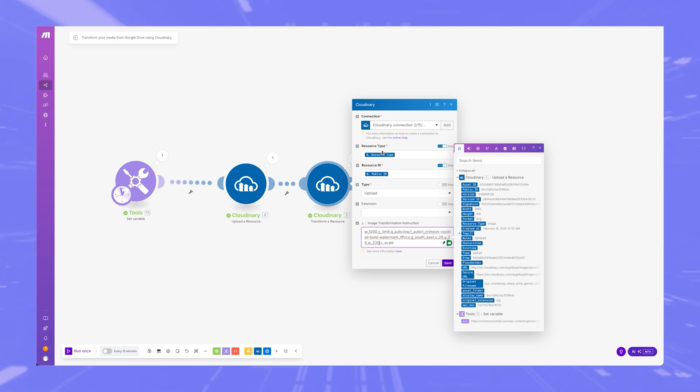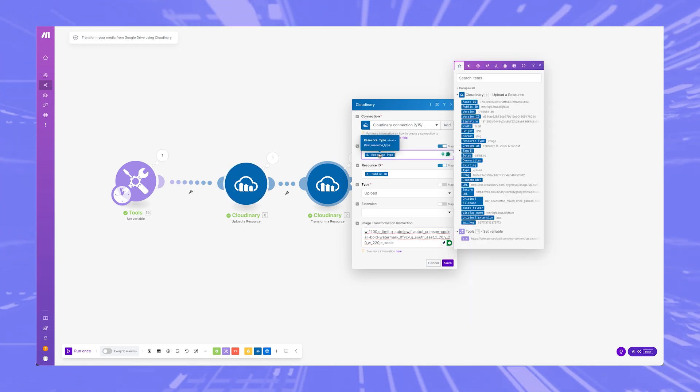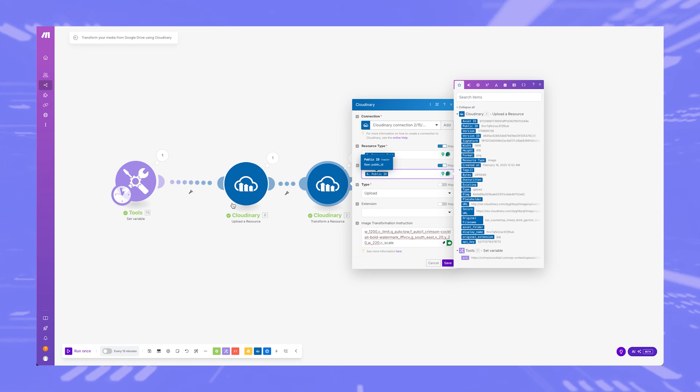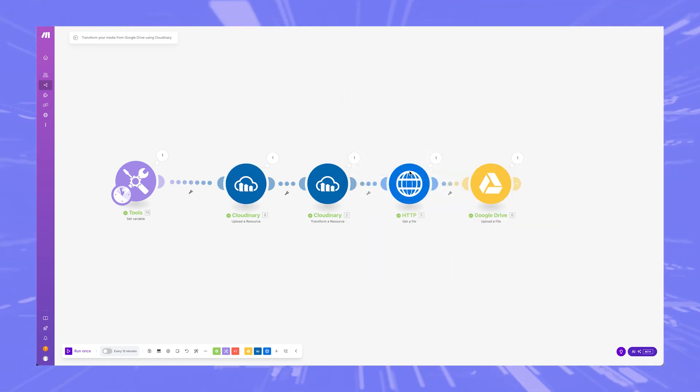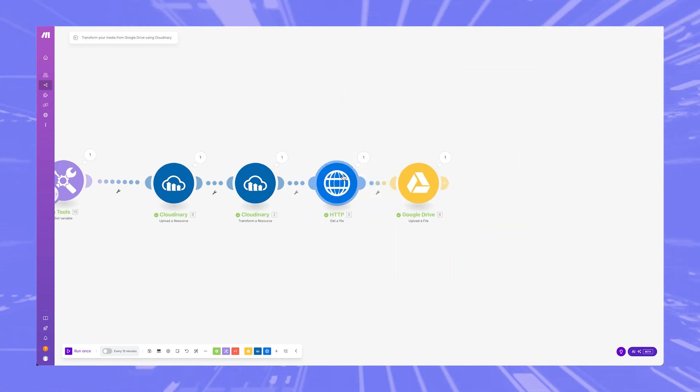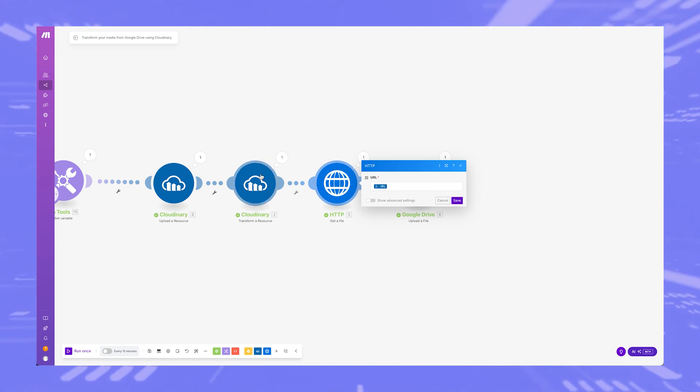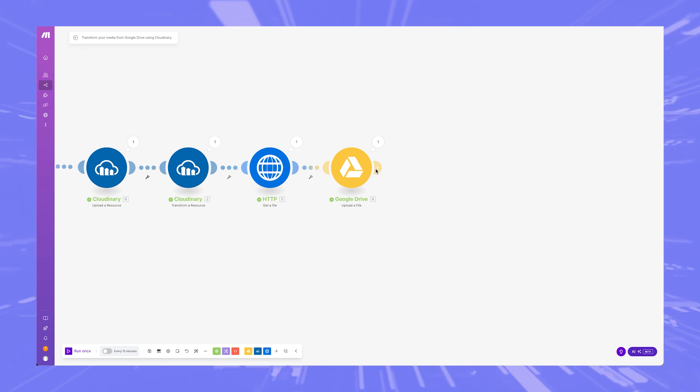And obviously this is going to bring in the resource type that we already put in here. And this is going to bring the public ID of this image, brings it right in there. Click save. And then you need this, get a file. And it's going to get the URL that this spits out. And now once you get it, then you can send it to wherever you want.